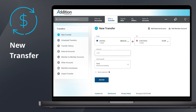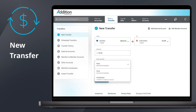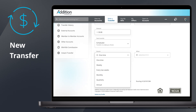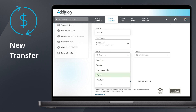Enter the amount you would like to transfer, and be sure to add the decimal point. Next, select the frequency that you would like to make this transfer by either choosing Now to send funds immediately, or choose Scheduled to select from a variety of transfer timing options, including one-time, weekly, every two weeks, monthly, quarterly, and annual.